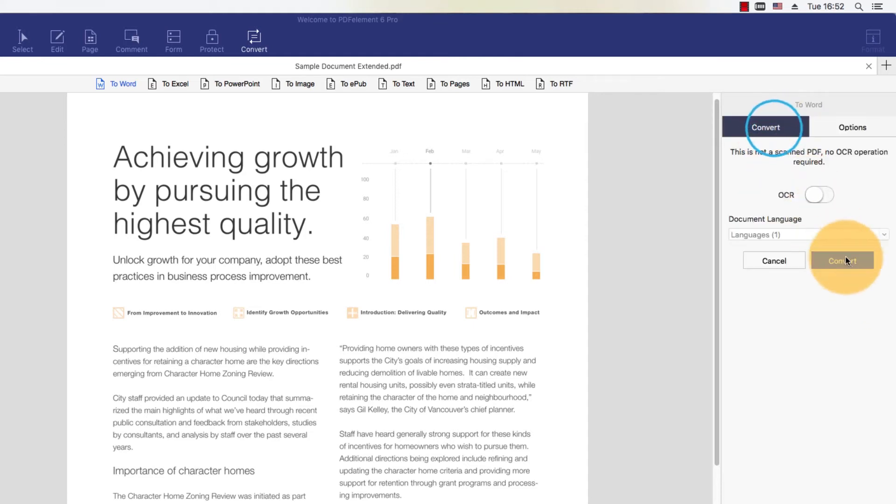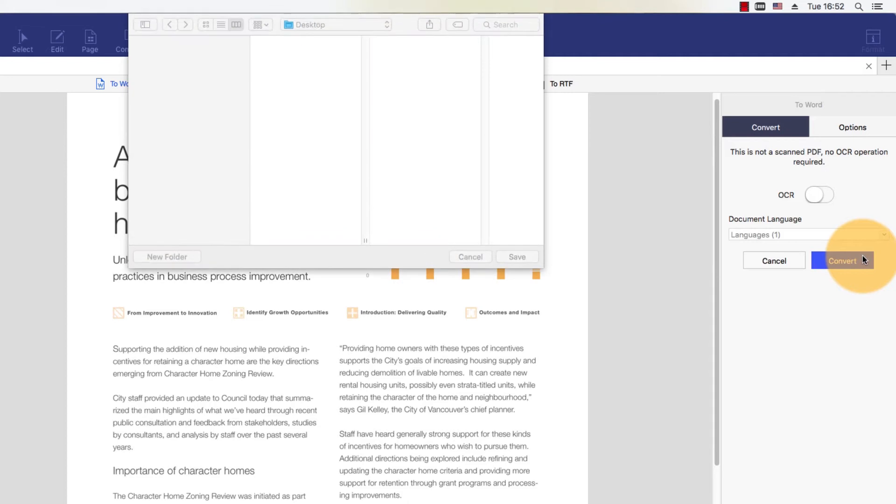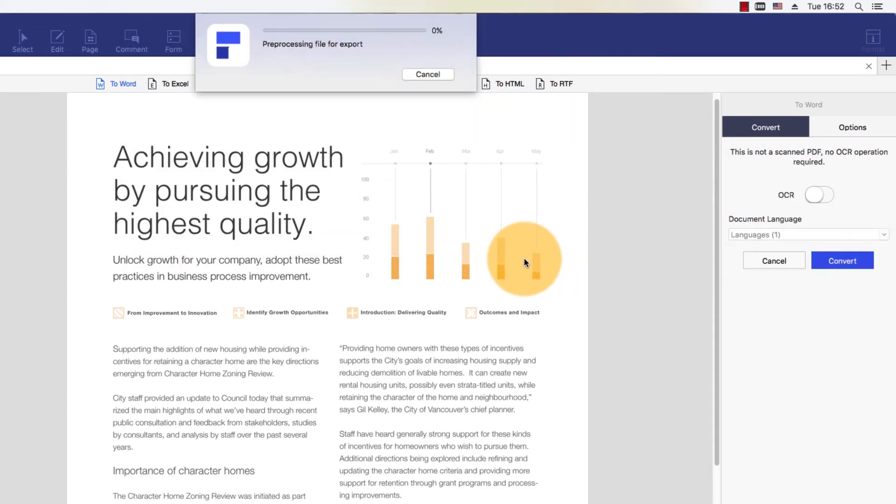If your PDF contains editable text and images, you can continue making changes to the text and images of the document after conversion.